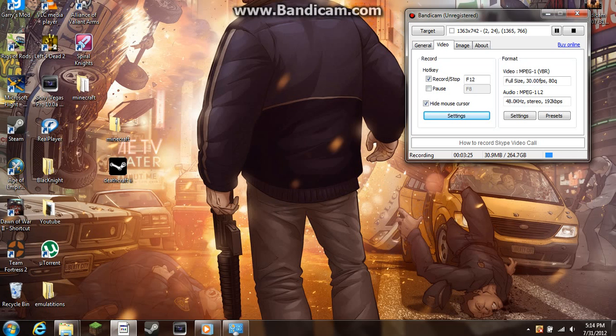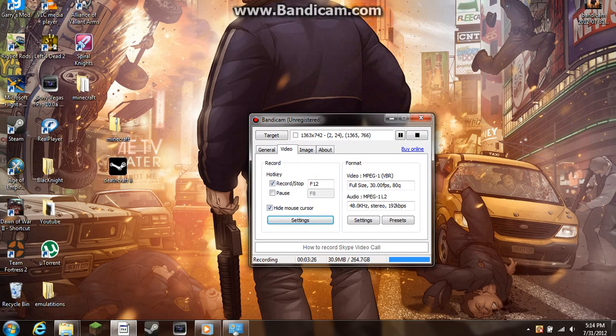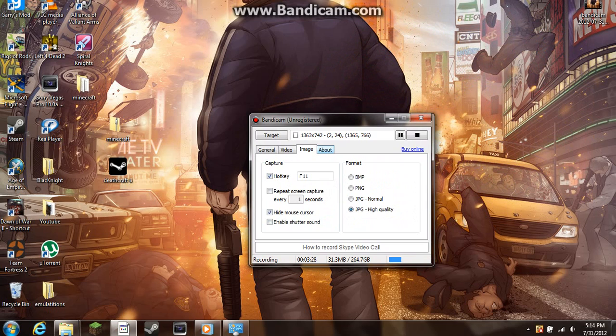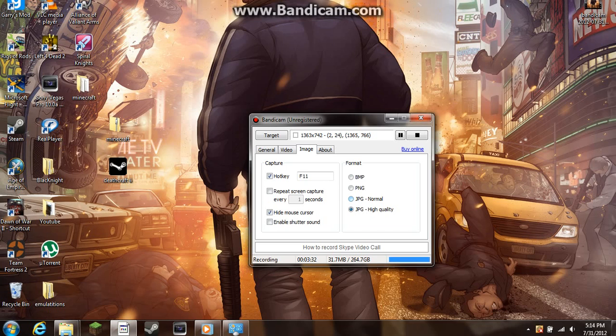For low-end computers, what I would do is for your format, change it to JPEG Normal. And if you want to, which I forgot I did, you can check and uncheck Hide the Mouse.